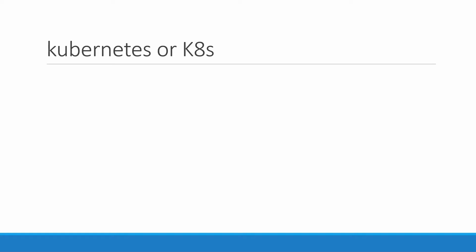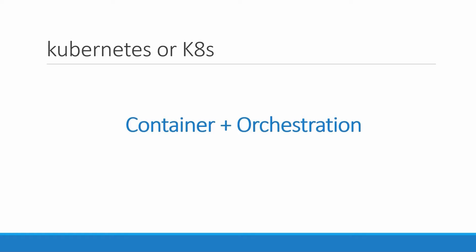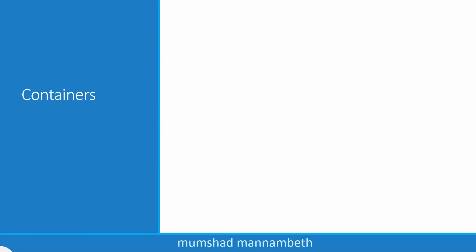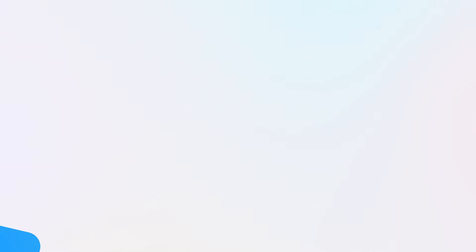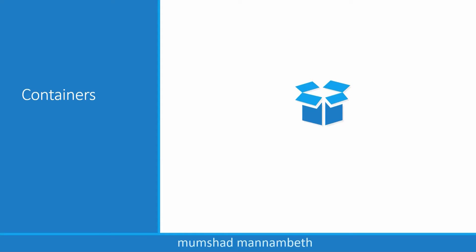In this lecture, we will try to understand Kubernetes at a high level. To understand Kubernetes, we must first understand two things: containers and orchestration. Once we get familiarized with both of these terms, we would be in a position to understand what Kubernetes is capable of.